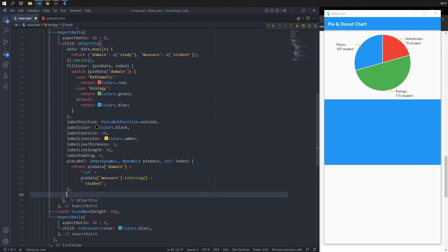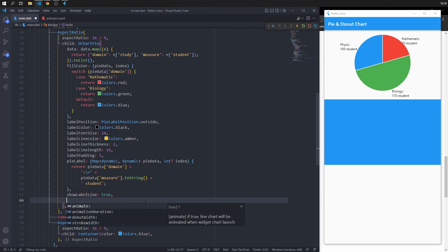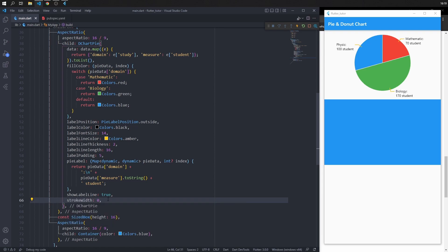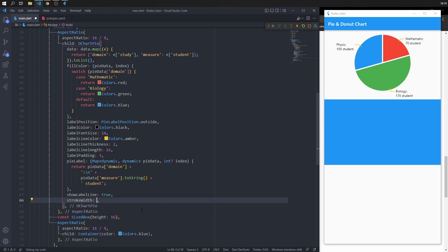The 'show label line' property controls whether the label line is visible. The default is true; set it to false to hide the label line, or true to show it. Stroke width controls the spacing between pie data segments — the default is 2. Setting a larger value increases the gap between slices. Reset show label line back to true.